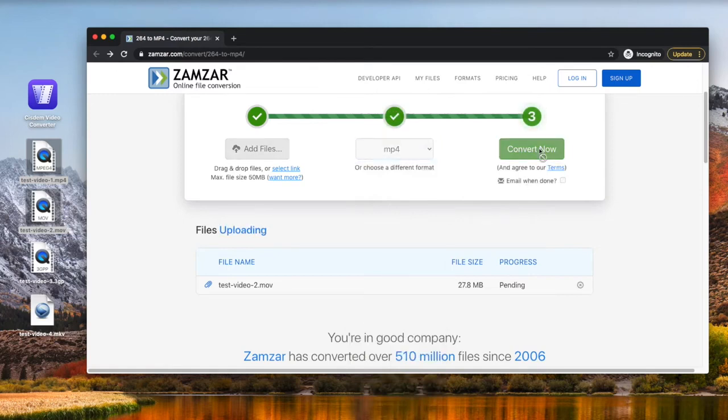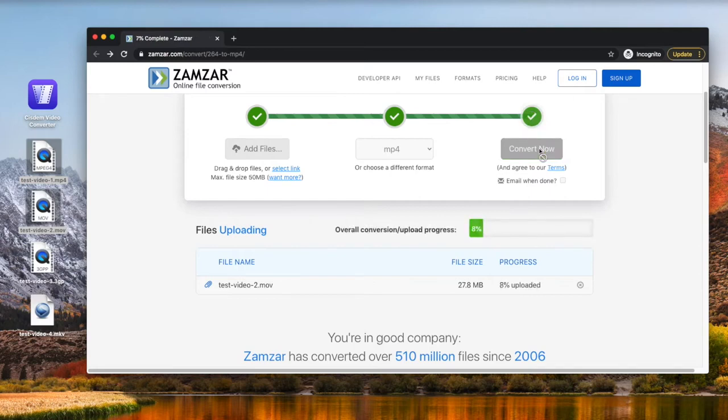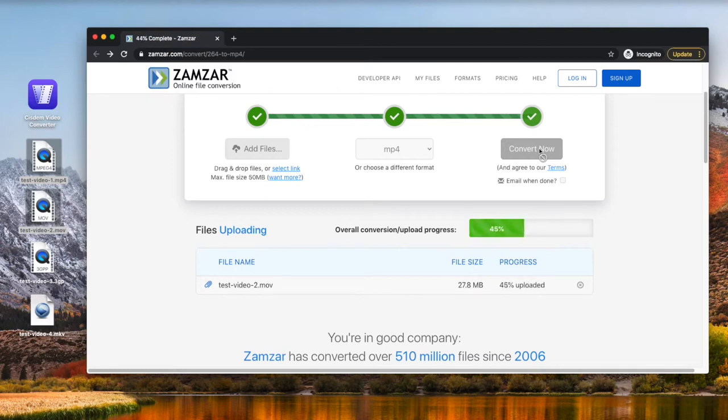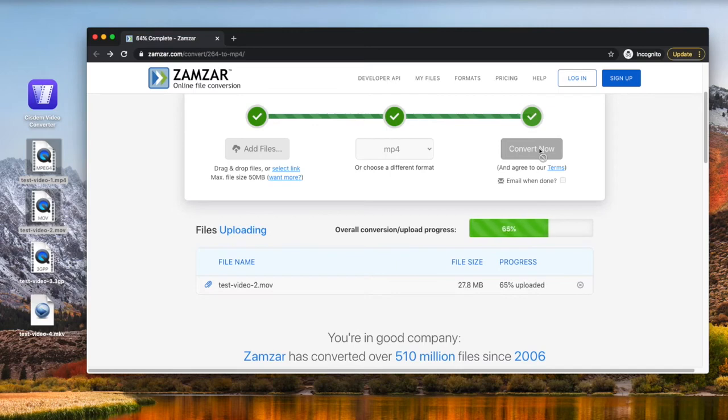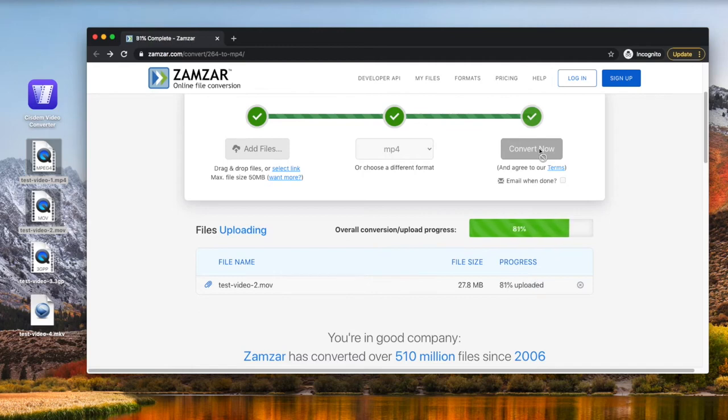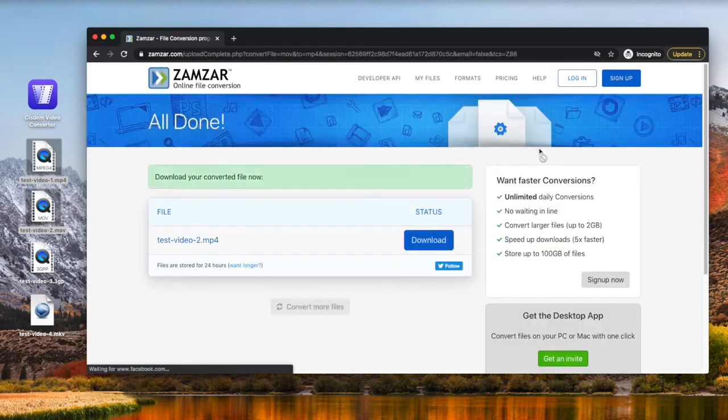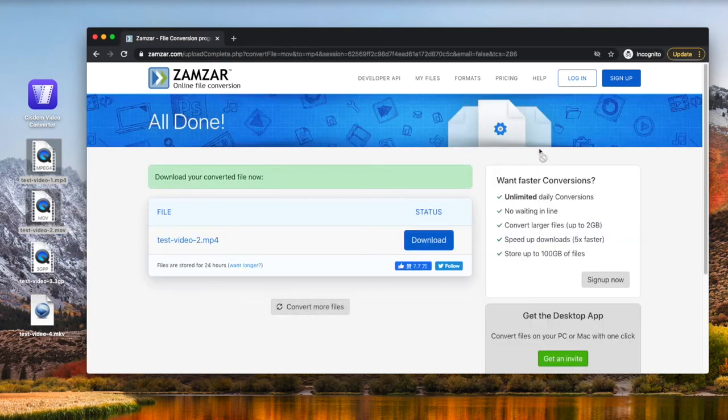Click Convert now. Once completed, click the Download button to save your converted video file.